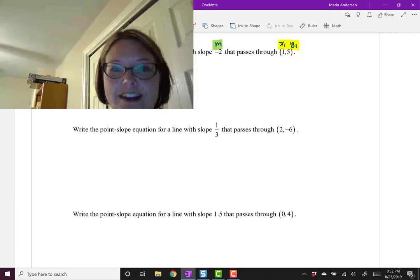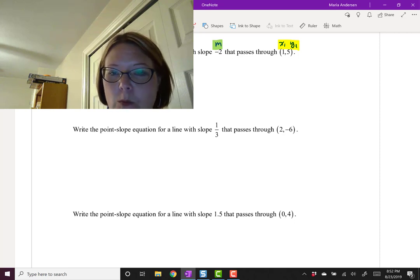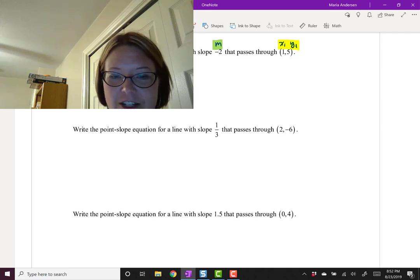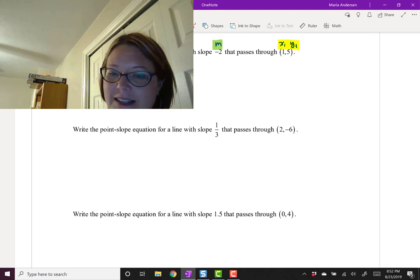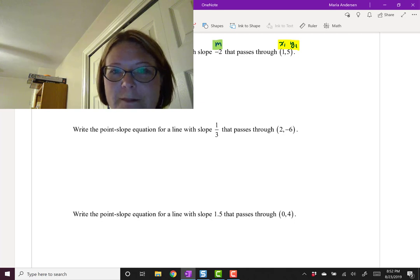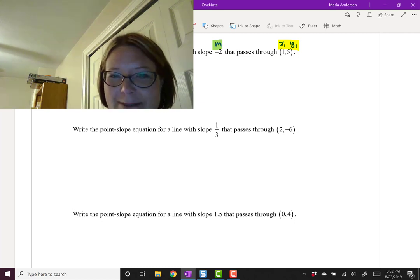Now let's have you try two problems. Write the point-slope equation for a line with slope 1/3 that passes through the point (2, -6), and write the point-slope equation for a line with slope 1.5 that passes through the point (0, 4). It's fine to stop when you reach point-slope form. Pause the video and come back when you're finished.